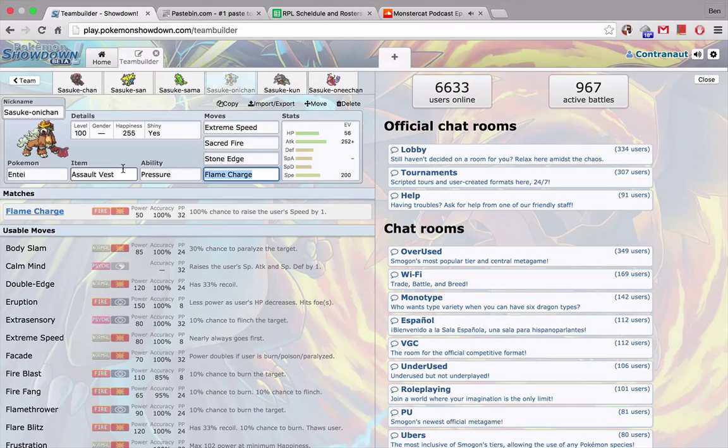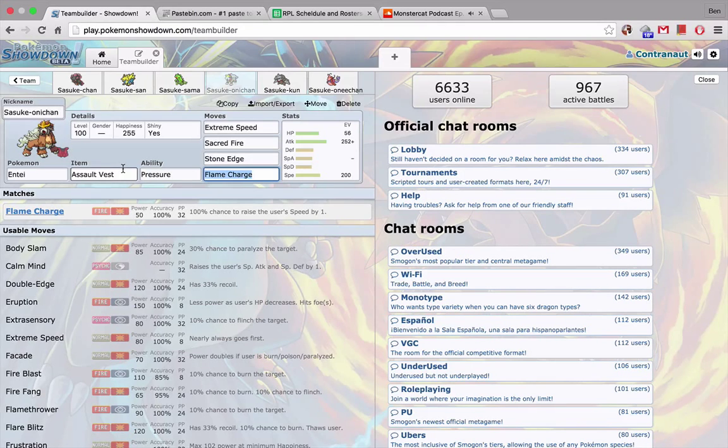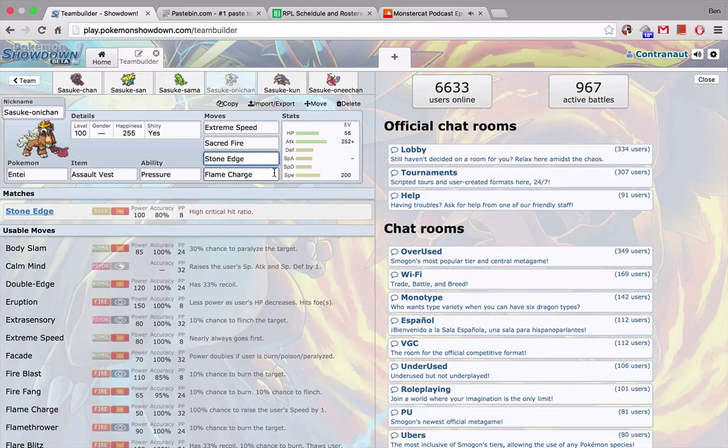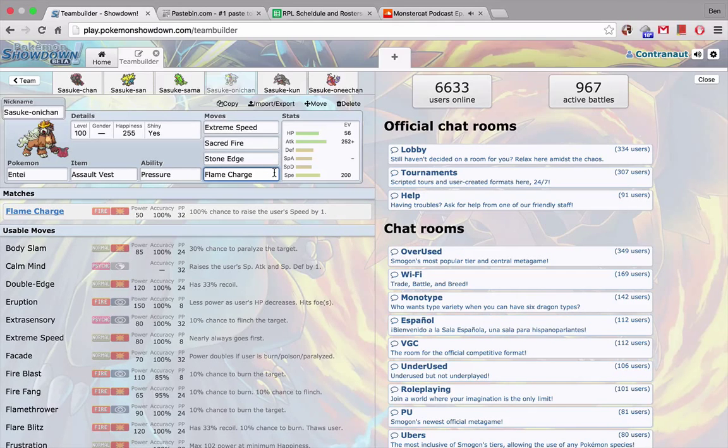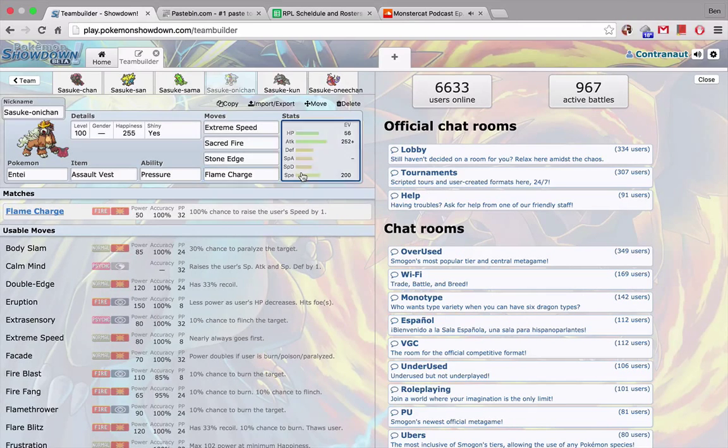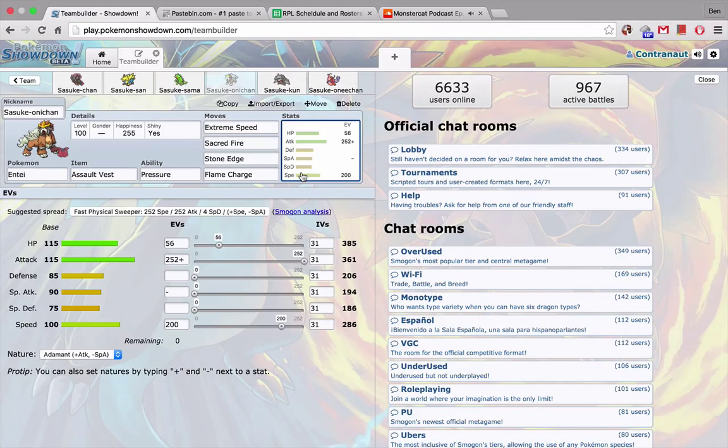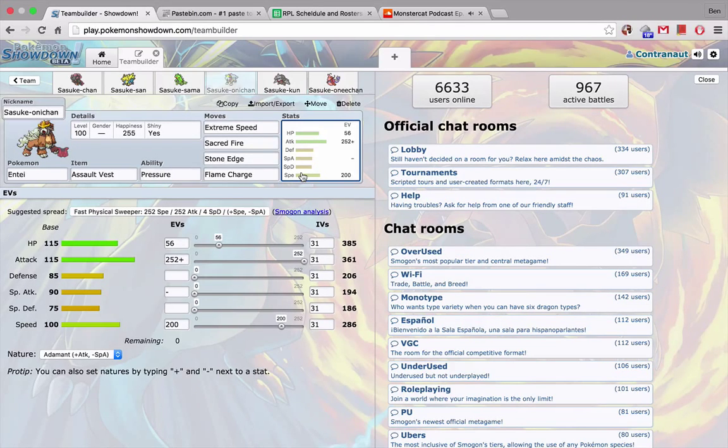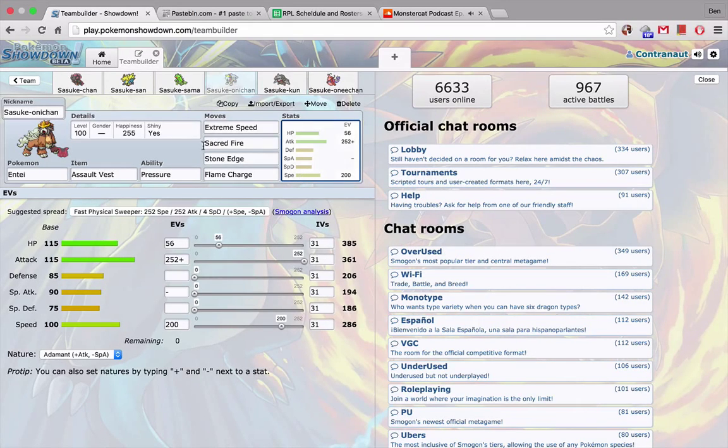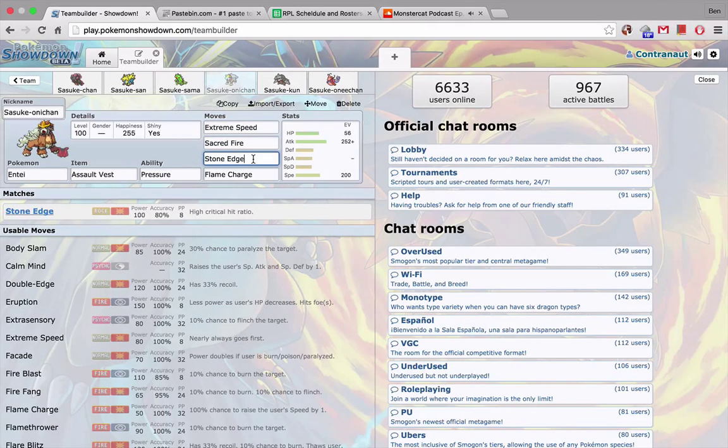I've got Entei. Entei has a fantastic matchup. I wanted to run Assault Vest because I do want to be able to change up my moves. Priority's gonna be really nice. I could fire Stone Edge. Flame Charge is nice if I can get off a late sweep with Entei. After a Flame Charge, I should be able to outspeed anything on his team because I have 200 speed investment. And yeah, even though I don't have a lot of HP or defense investment into this, Entei can actually take hits really well, which is nice. So Entei's gonna be putting in a lot of work should I need it to.